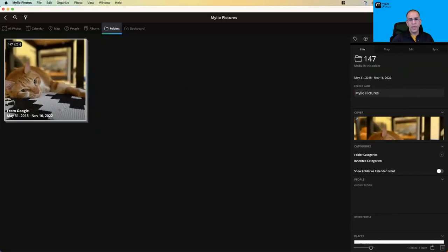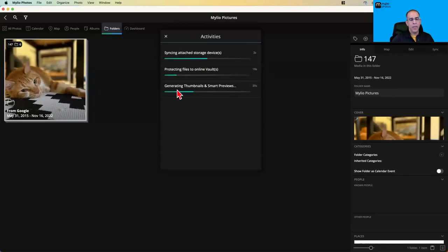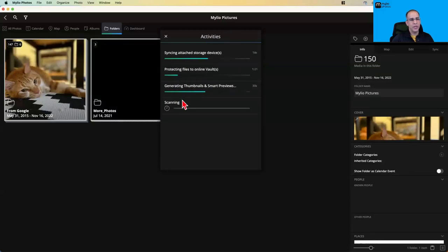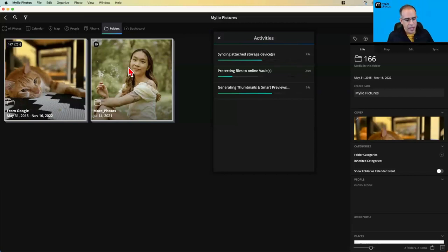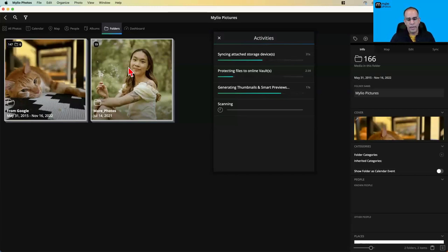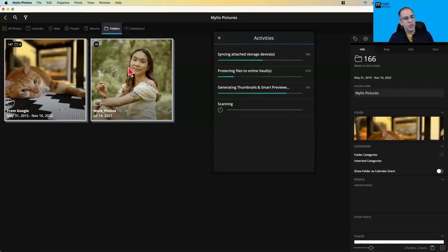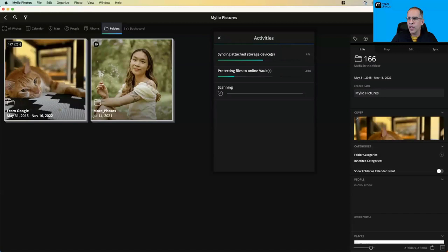There's a big import happening right now, but in just a moment you'll see Mylio scanning folders — and the next time it scans the Mylio Pictures folder, it'll recognize that a new folder was added with more photos and start importing them directly. This is really useful if you're scanning photos. In my personal library, I have a folder called Scans, and my scanner is set up to save directly to that folder. Every time I scan a new photo, it instantly appears in my Mylio photos library.